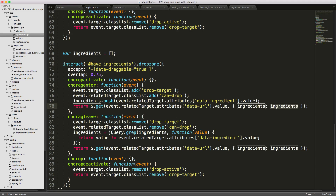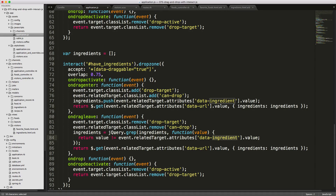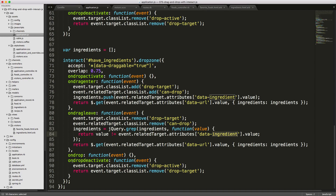When dragging an ingredient outside the drop zone, we remove it from the array and make another Ajax request back to the application to update the list of what we can cook. On ondropdeactivate, we clean up the UI by removing styling classes.